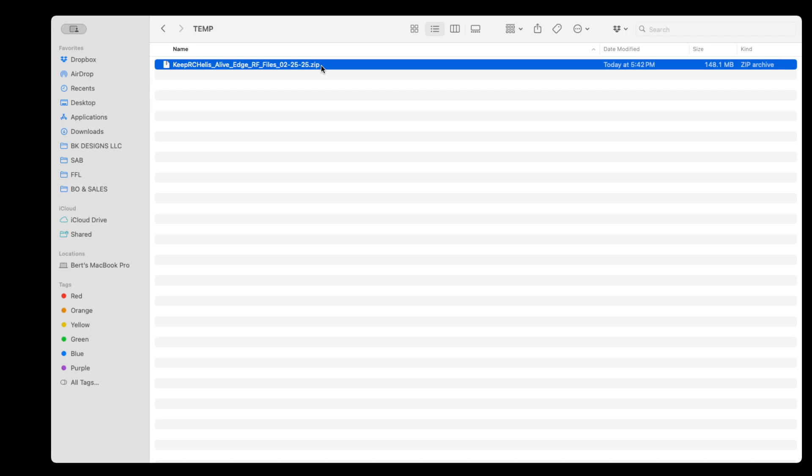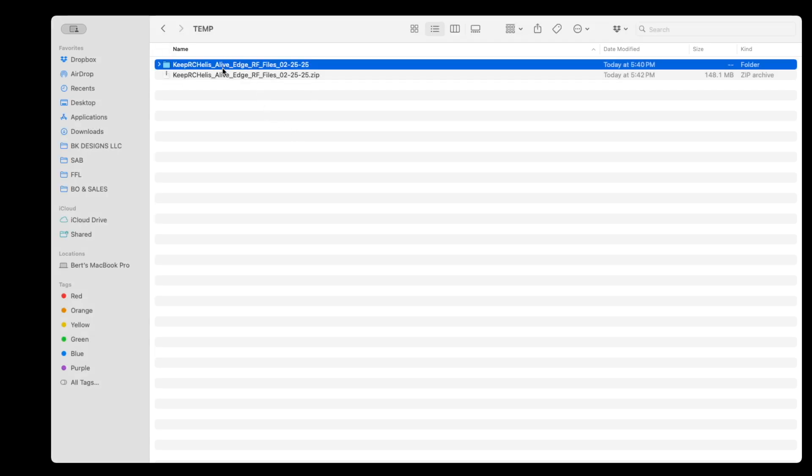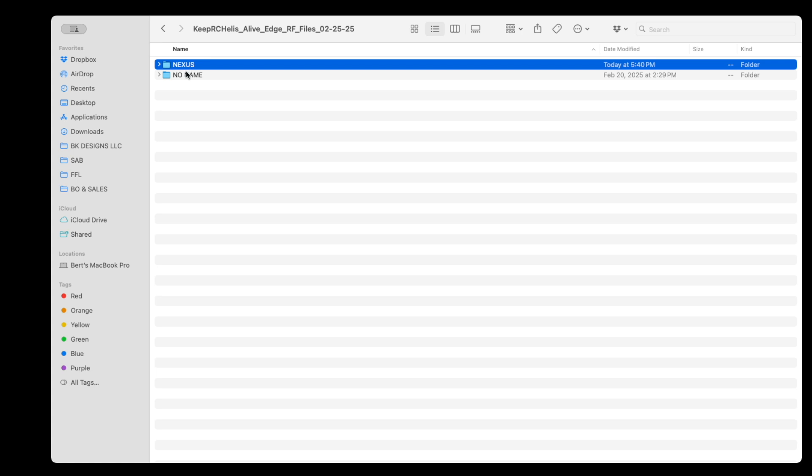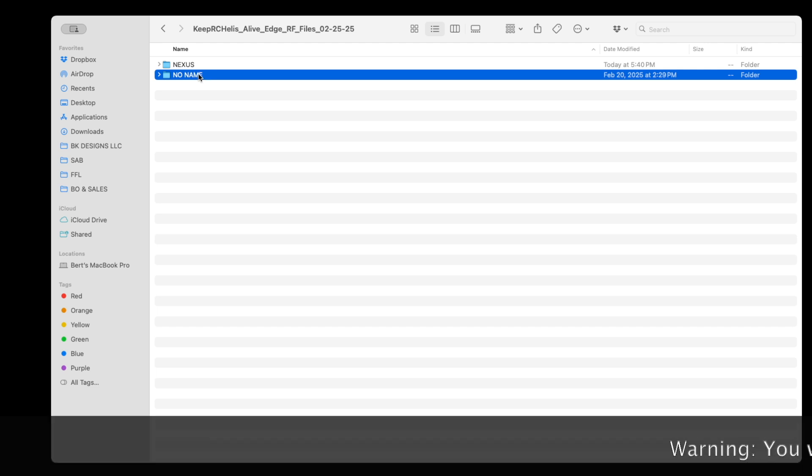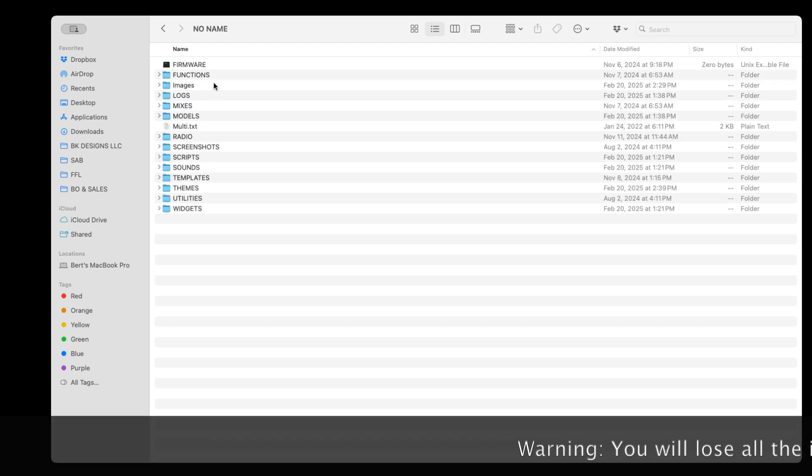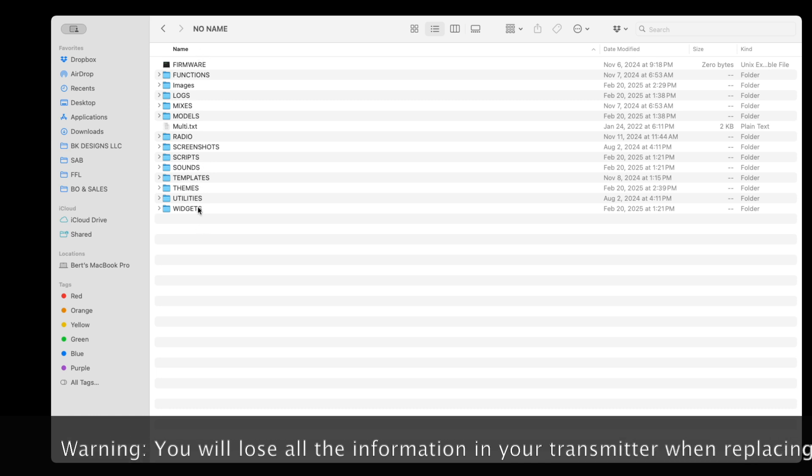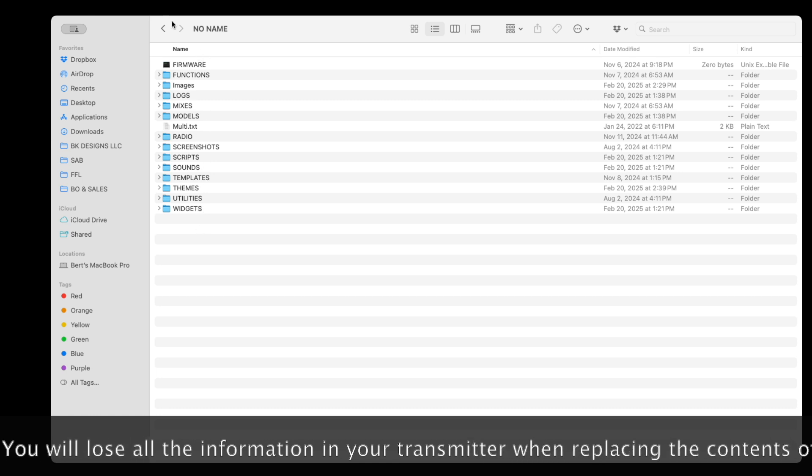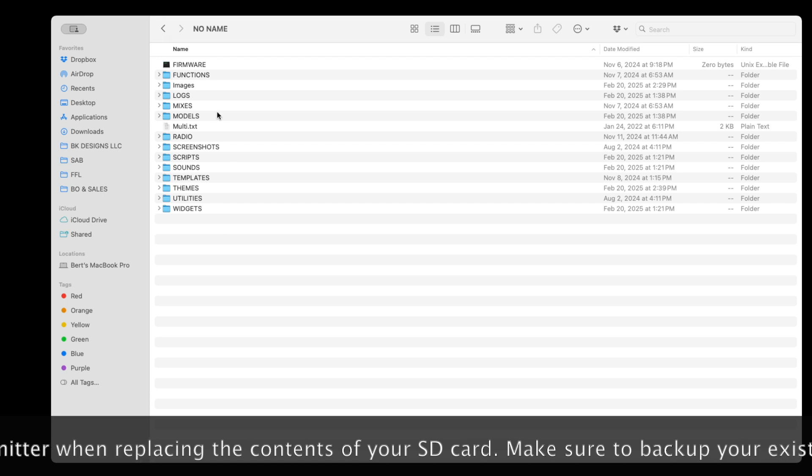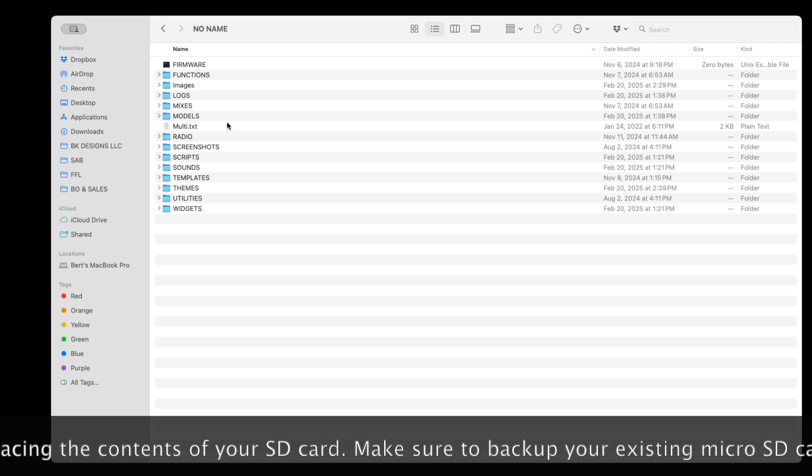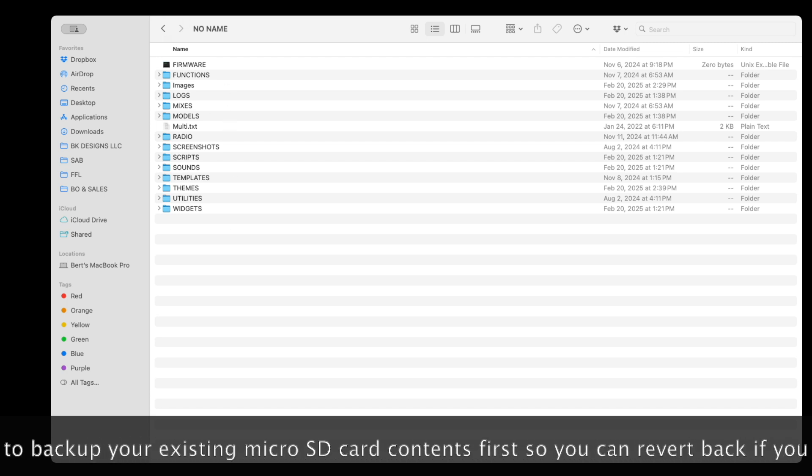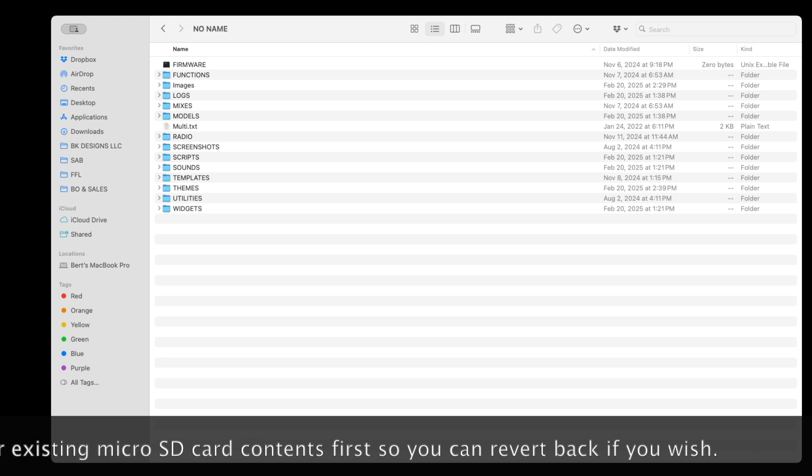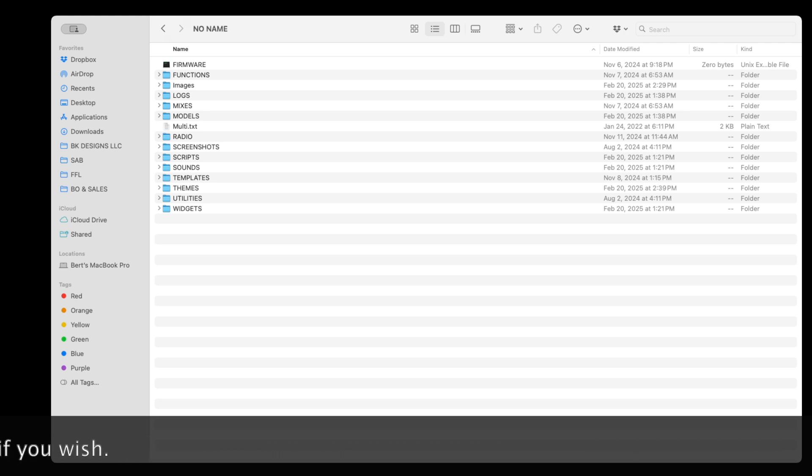So once you decompress the zip file, you're going to end up with a directory. If you enter that directory, you're going to see two directories. One is for the Nexus flybarless system and one is for the transmitter. So we're going to focus on the transmitter. Now that you have that SD card removed from the transmitter and plugged into your computer, you're going to copy the entire contents of this no name directory, whatever is inside here on your SD card. All these files basically replace everything and it gives you a pre-configured model file with all the necessary telemetry options for an electric helicopter.